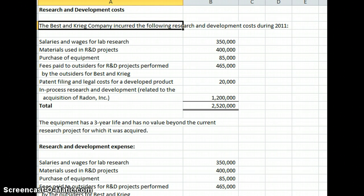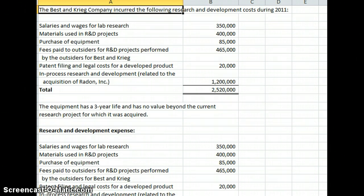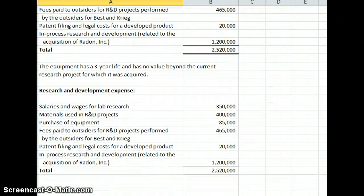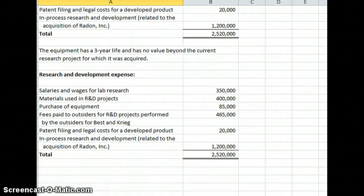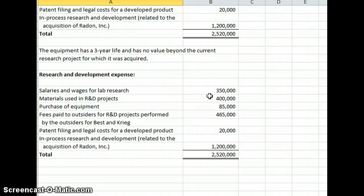Now, let's finish the example here. The equipment has a three-year life and no value beyond the current research project for which it was acquired. With that being known, let's take a look at this and see which of these we would actually have research and development expense on in our income statement as a line item.